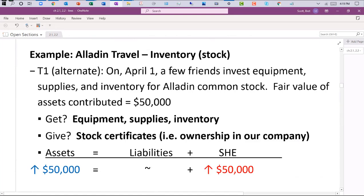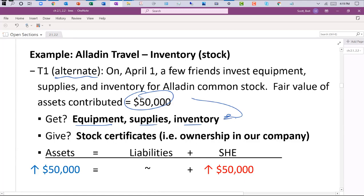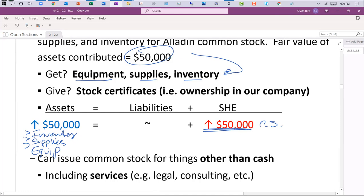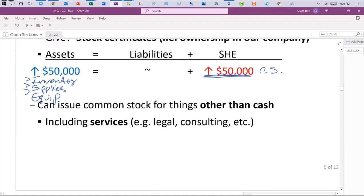An alternative: our friends may not have cash but have equipment, supplies, and inventory worth $50,000. That's fine — we still record common stock of $50,000, still reflecting that we gave away ownership. We set up individual asset accounts for inventory, supplies, and equipment instead of cash. We create these other buckets to reflect what we received. Both sides of the equation must still balance. It's possible to issue stock and get something other than cash, though generally we prefer cash.